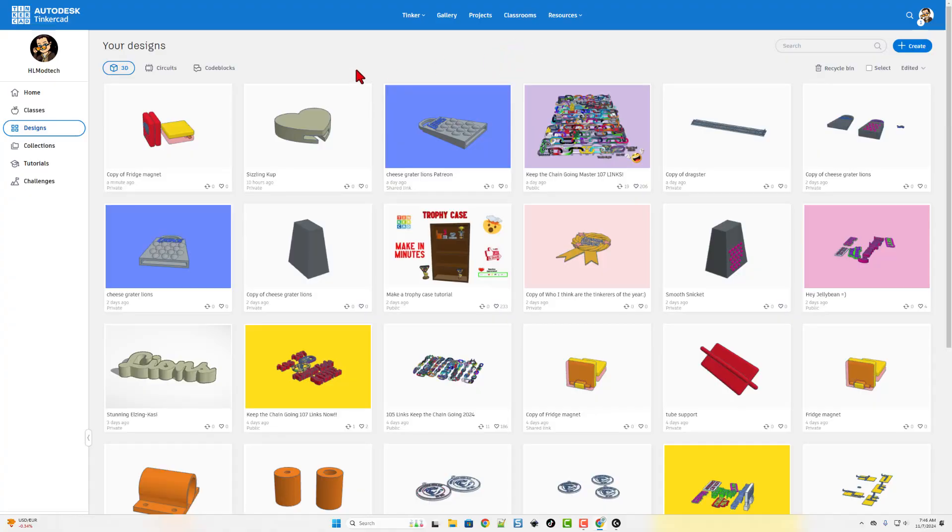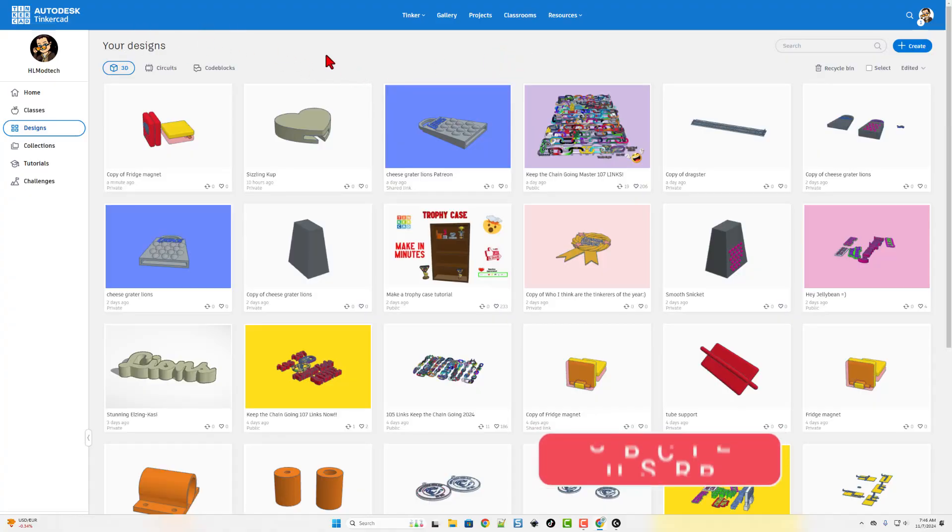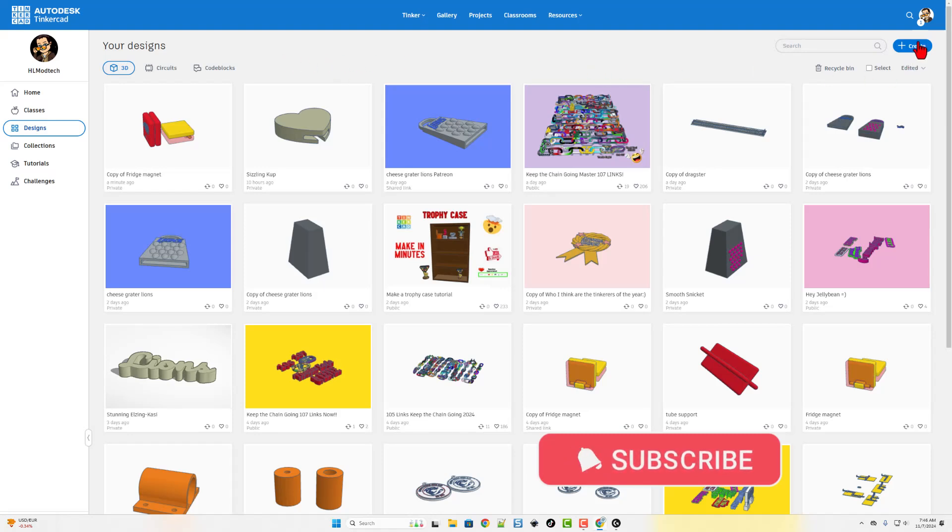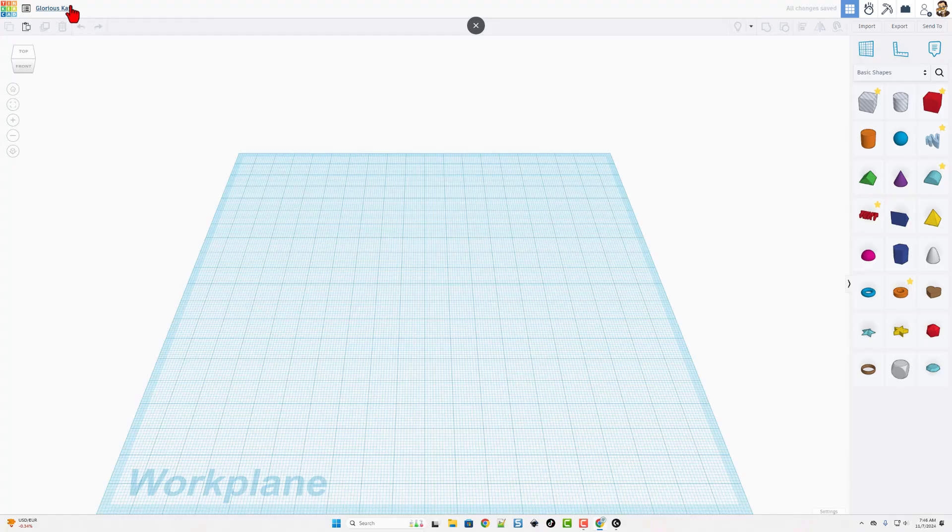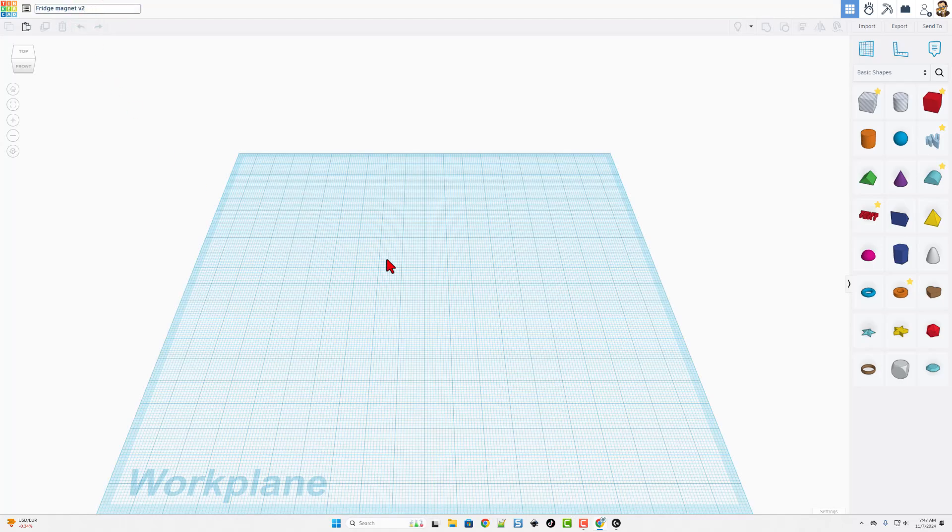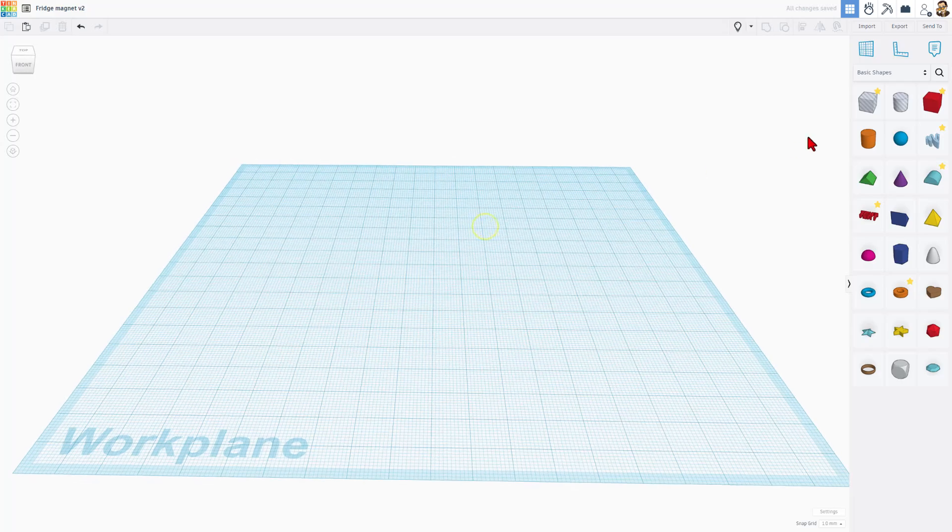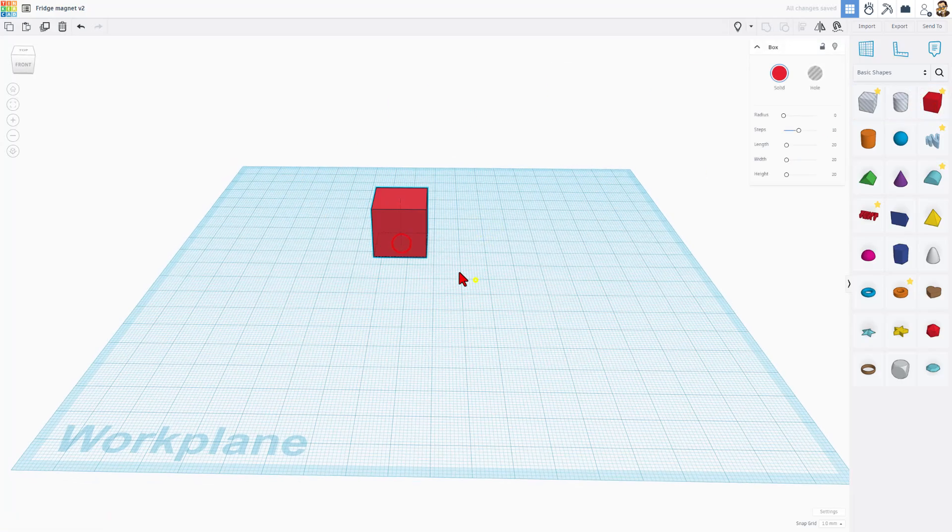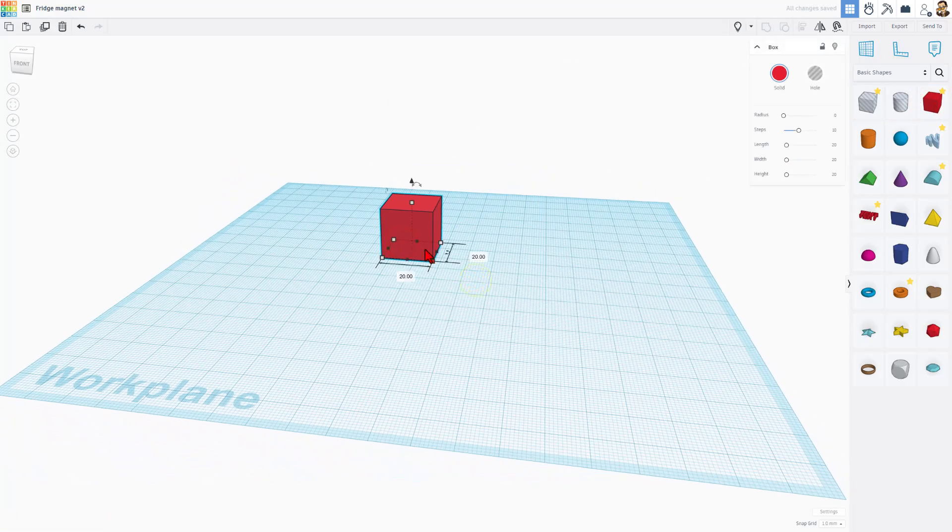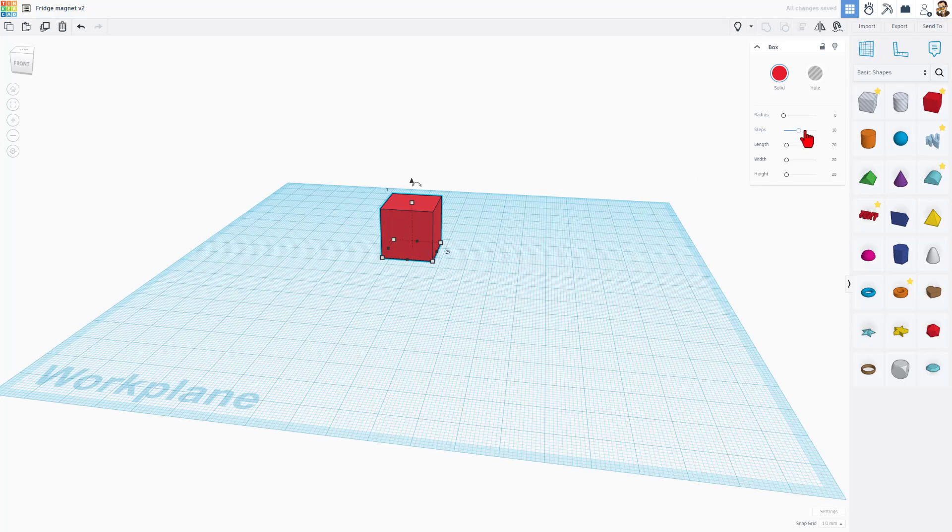We are going to be building with Tinkercad. Make sure you visit tinkercad.com, choose sign in with Google, and today we're going to create a new 3D design. I like to always start with the name. Name it Fridge Magnet, and I'm going to put V2 because I've done this once or twice. As we get going, I do want to thank Brent for the idea.